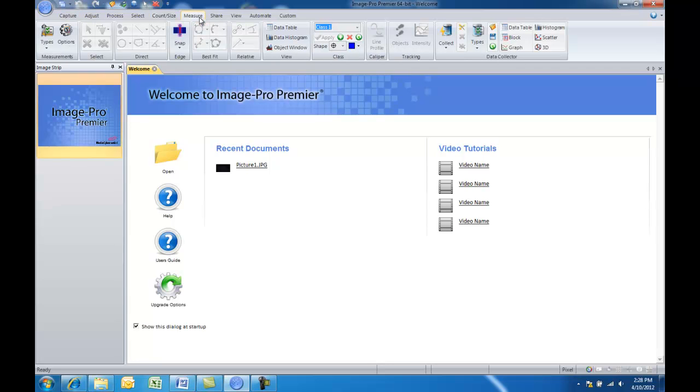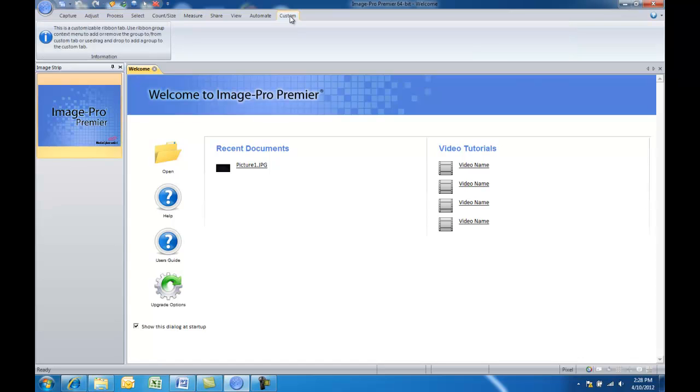Now in addition to these tabs, which include a number of different features, Premiere also includes a custom tab. The custom tab is basically like a blank slate. It allows you to add your more frequently used groups to this tab so you can have easy access and you don't have to click around to find different tools that you may need to use.